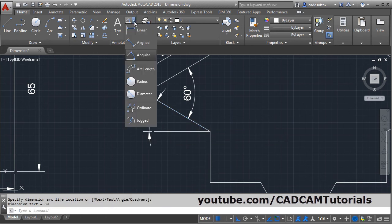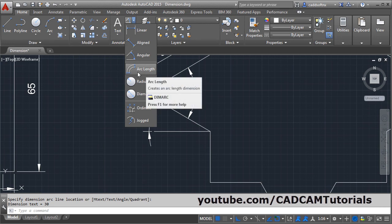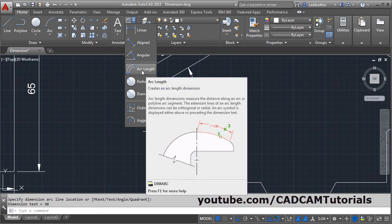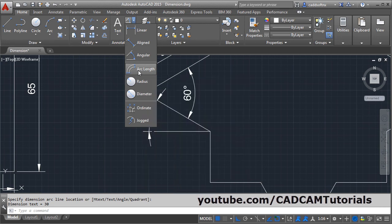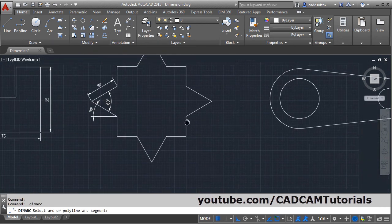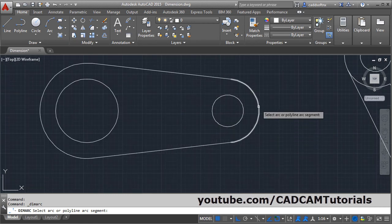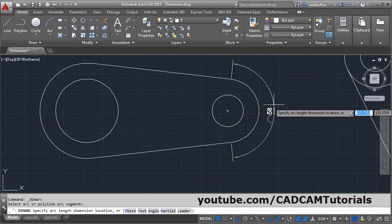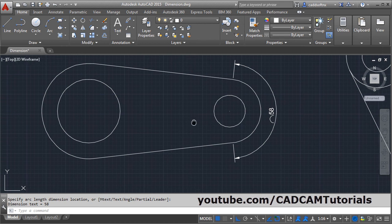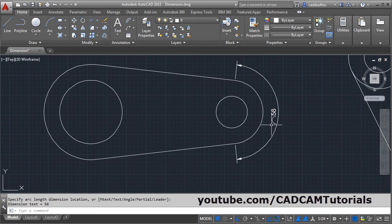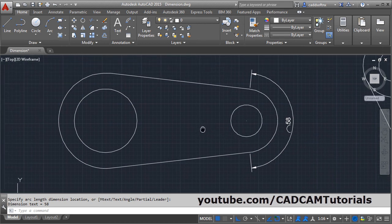Then next is arc length. If you want to give length to an arc, click on arc length. Then select the arc and give the position. It will add the arc length symbol automatically.